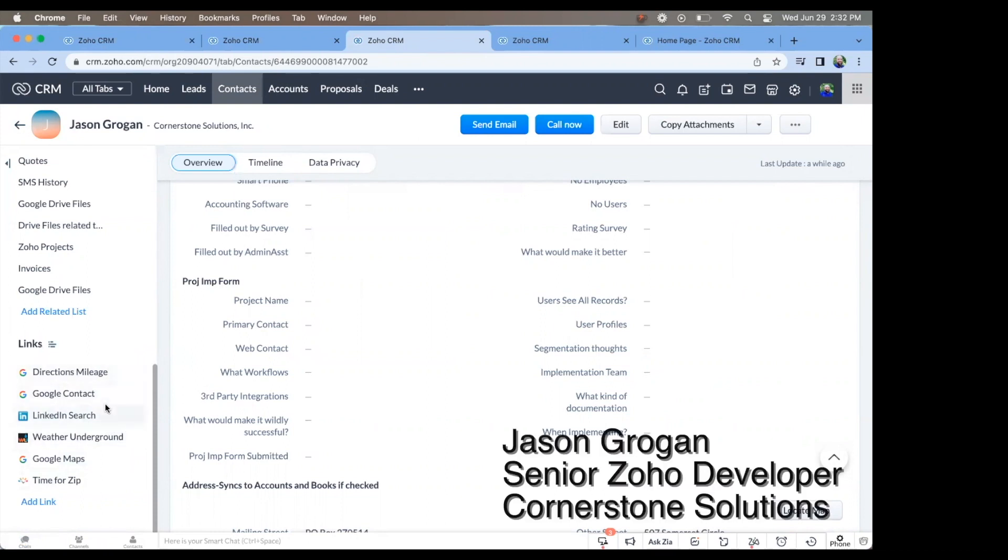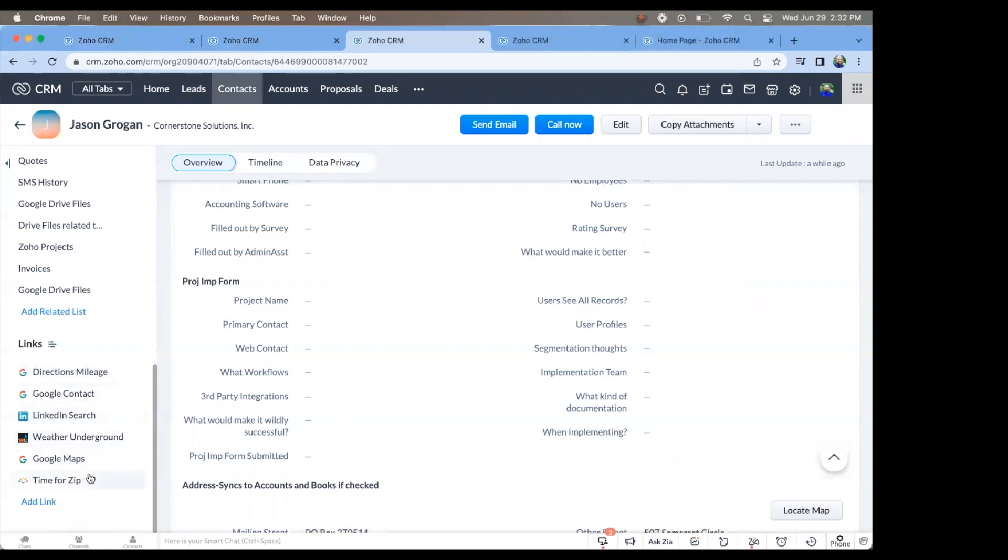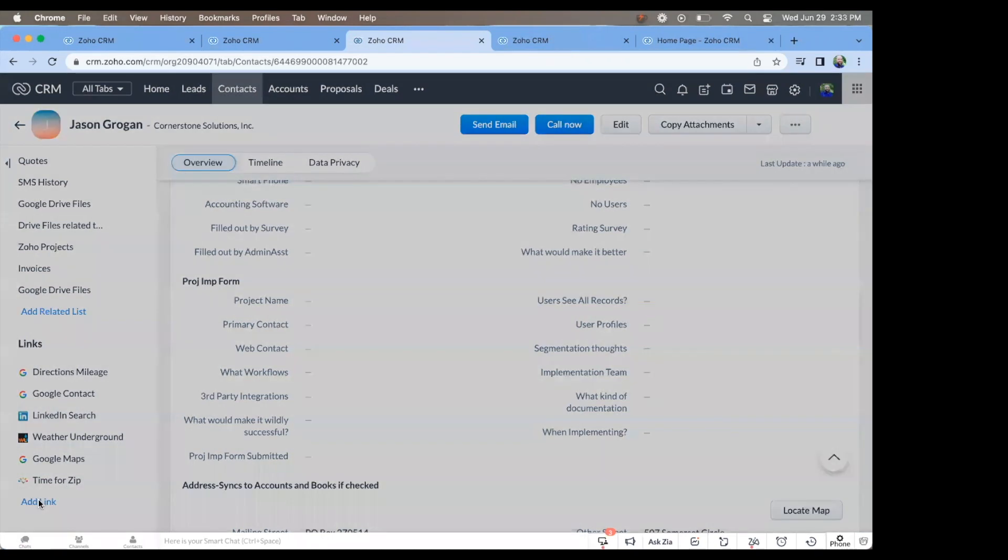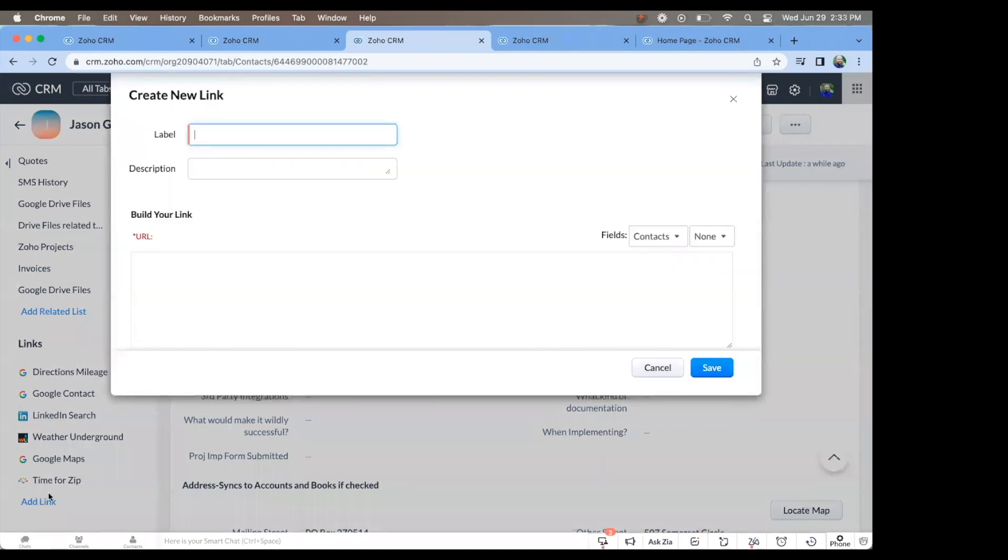As you can see, this one has a few different links already set up. One of them that's very popular is LinkedIn Search, and we can take a look at that, but we'll go ahead and add one to show you the steps.